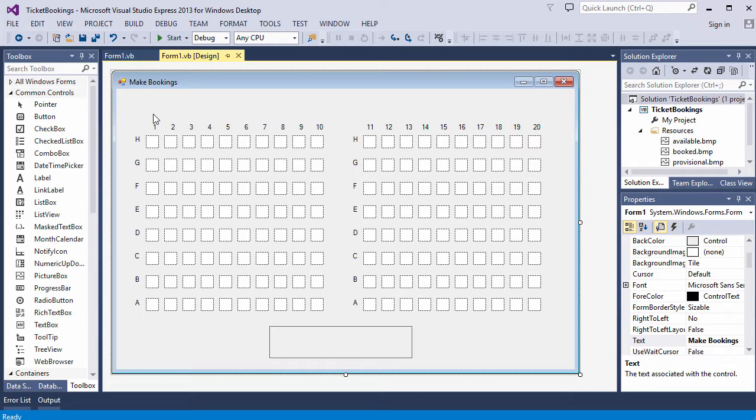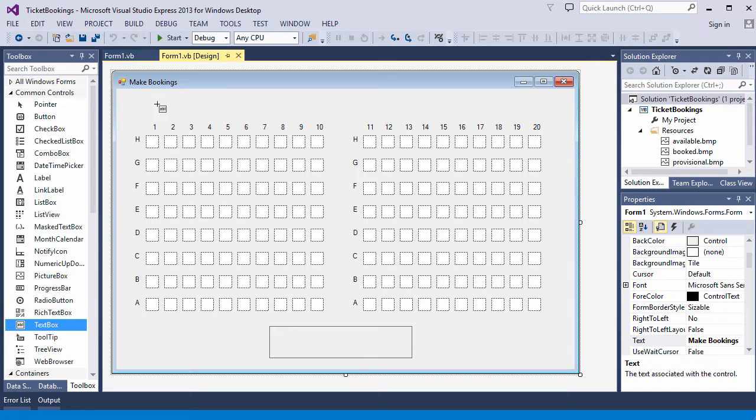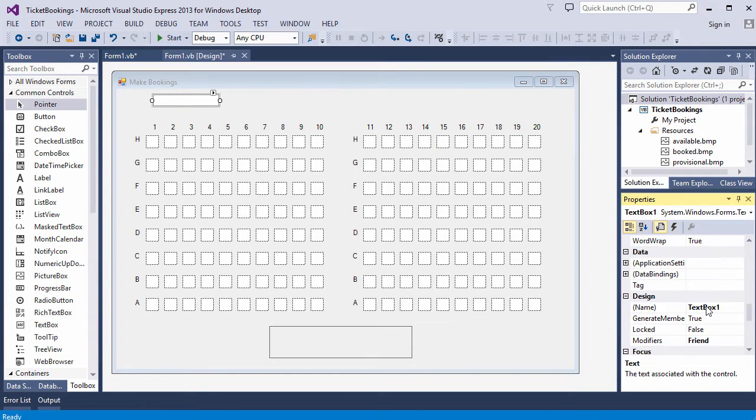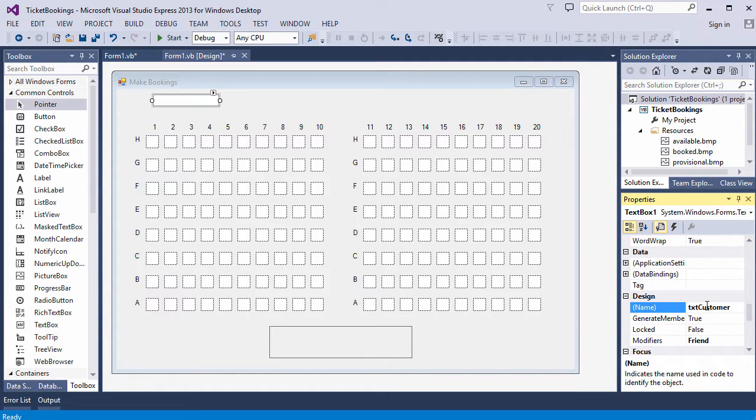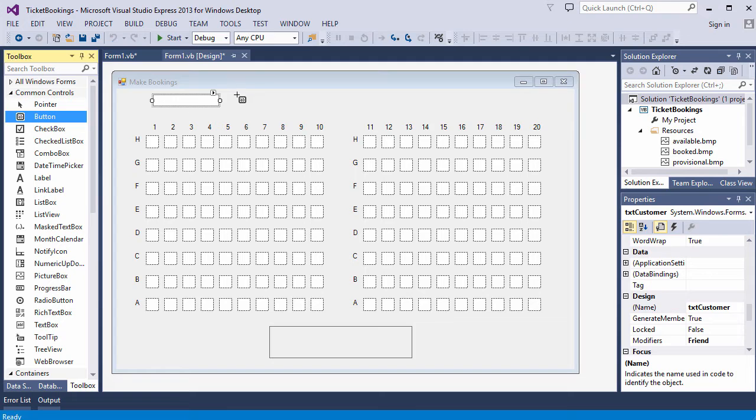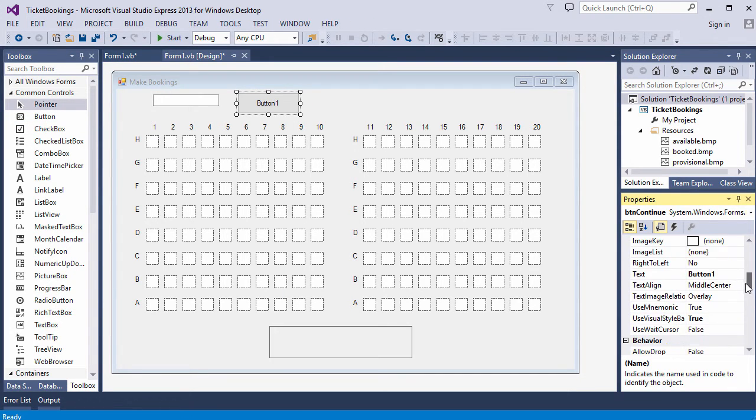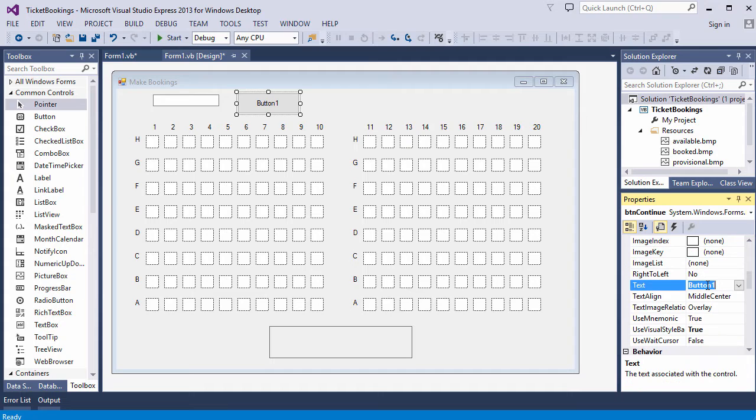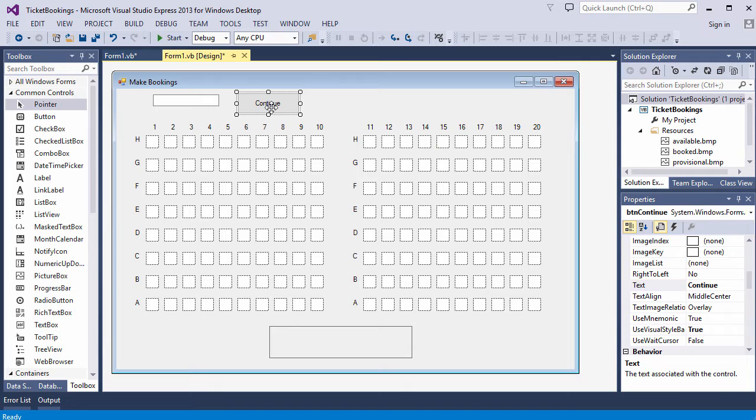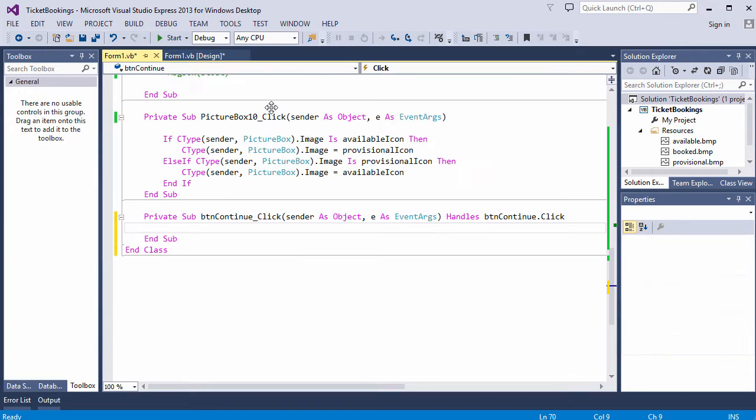First, I'm going to place a text box and a button on the form. I like to name my controls as I go along. Okay, let's write the code for the Continue button. The first part of this routine will do some validation, just to check that some seats have actually been selected. I'm going to base this on some code I've already written.